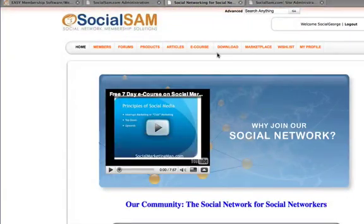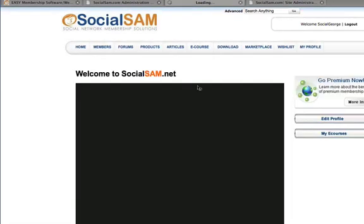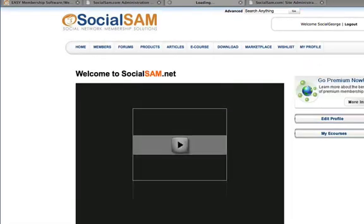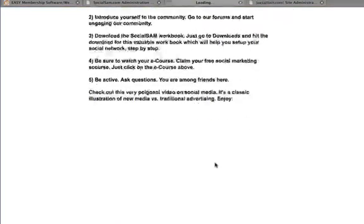Once they join our membership program, they will get exposed to that welcome screen that I showed you. I've included a video for my users so that they know exactly what to do once they join our membership program. Give them instructions and provide a video for them to see.